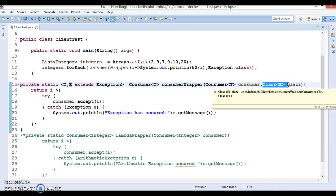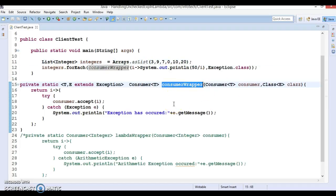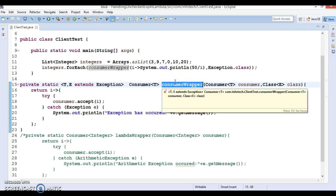This lambda wrapper is capable of handling all data types, not just integers. If your list contains other data types, those will also be handled by this consumerWrapper, because this is a generic method. It will catch any specific type of exception, not the superclass Exception. Also notice that we have changed the name of the method from lambdaWrapper to consumerWrapper, because this method only handles lambda expressions for the functional interface of type Consumer.